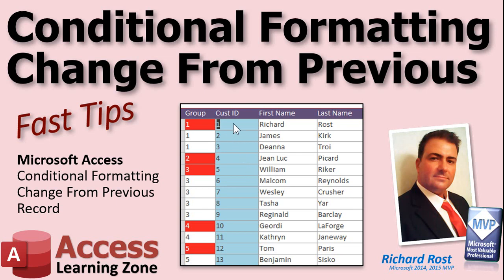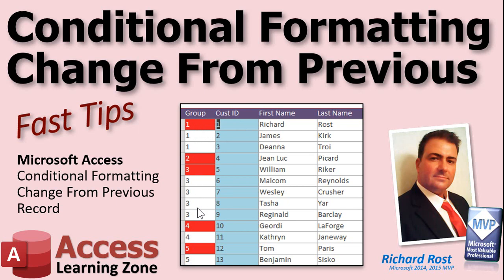For example, here we can see all of our customers are in groups 1, 2, 3, 4, and so on. If you sort them and you want to see when the group changes, for example these are all group 1, there's one from group 2, group 3, and then group 4 is another change, and we'll do that without any programming.